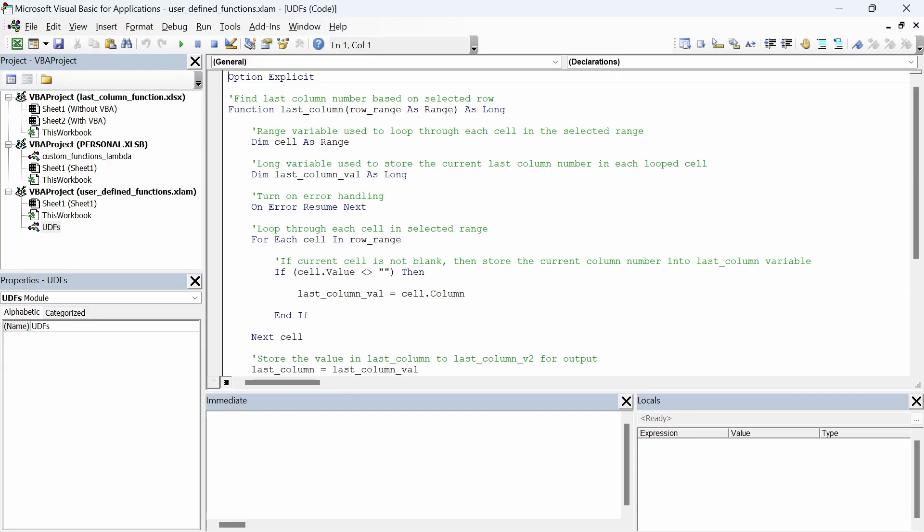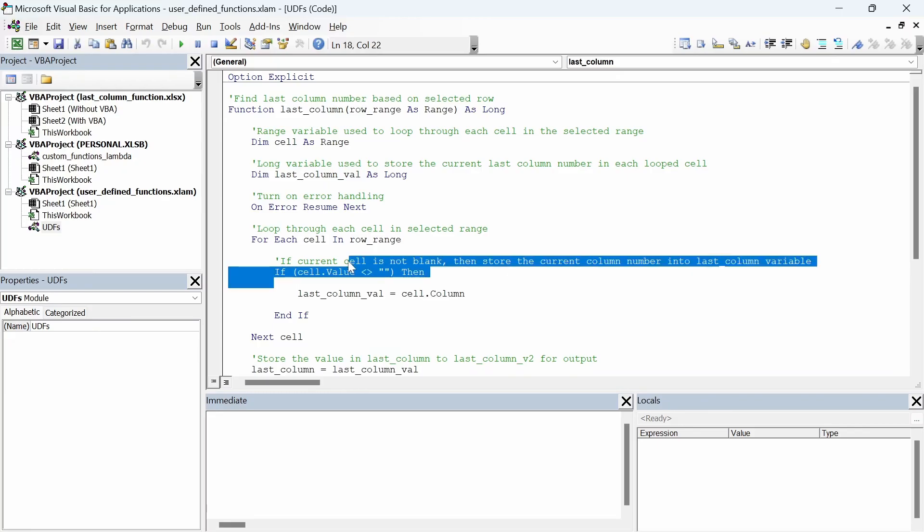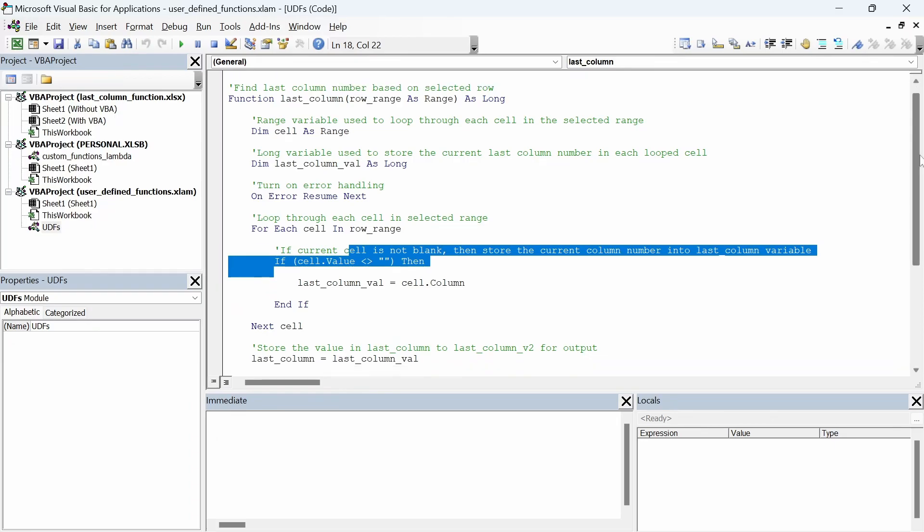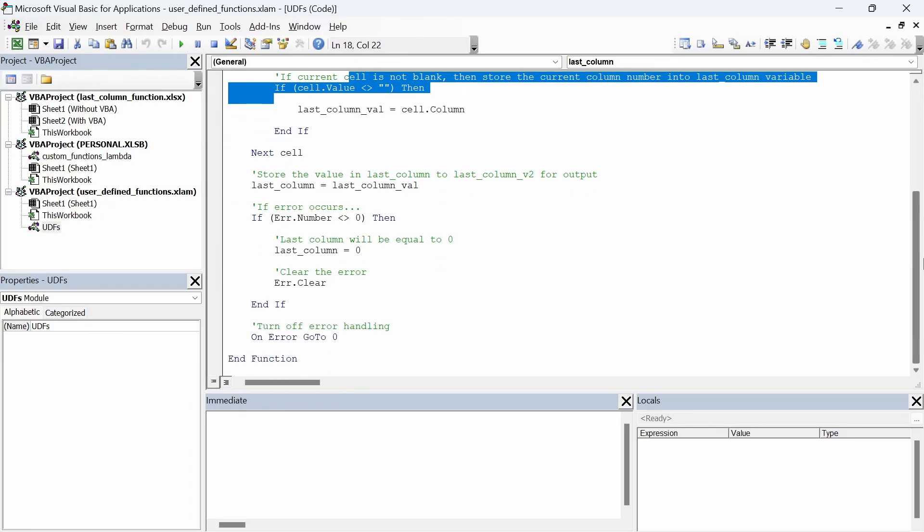The main goal of this function is to loop through each cell in the selected range. If the function sees a cell that is not empty then keep track of what column number that cell is in in the last column variable. If an error occurs then we return 0 instead. This function will be in the description box so that you can just copy and paste it directly into your module. Let's try to test this function out to see how it works.